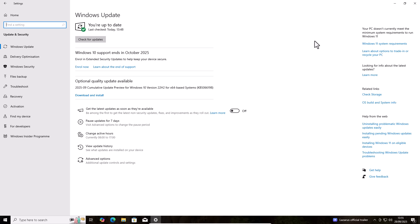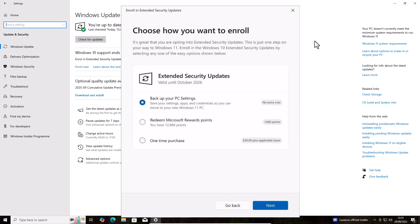Now, there were three ways of doing this. You could get it if you allowed Microsoft to back up your apps and settings to the cloud. The other way of getting it was by trading in 1000 Microsoft points. And finally, the other way was paying for it. That was £24.99 or around $30, I believe, in the US.